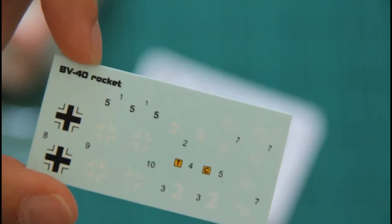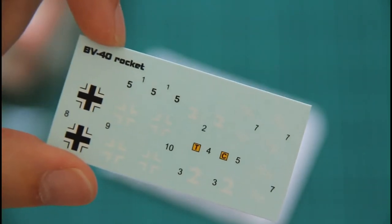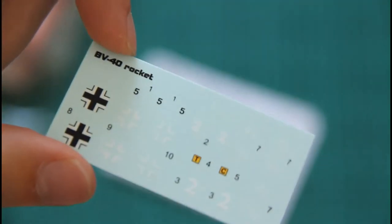Next we have PE parts. Just give me a second to open the bag. Actually there is a small PE fret together with decal sheet. Here are decals. Printing quality is more or less good, so I hope they will look nice on the assembled model.